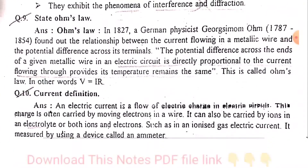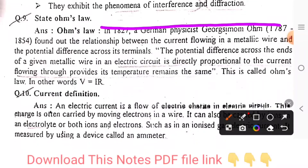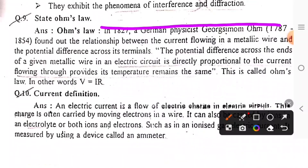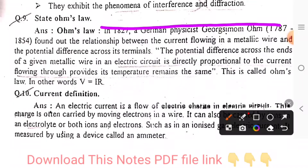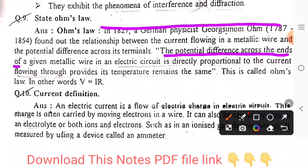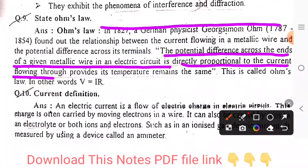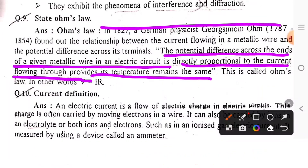State Ohm's Law. The potential difference across the ends of a given metal wire of an electrical circuit is directly proportional to the current flowing through it, provided its temperature remains the same.